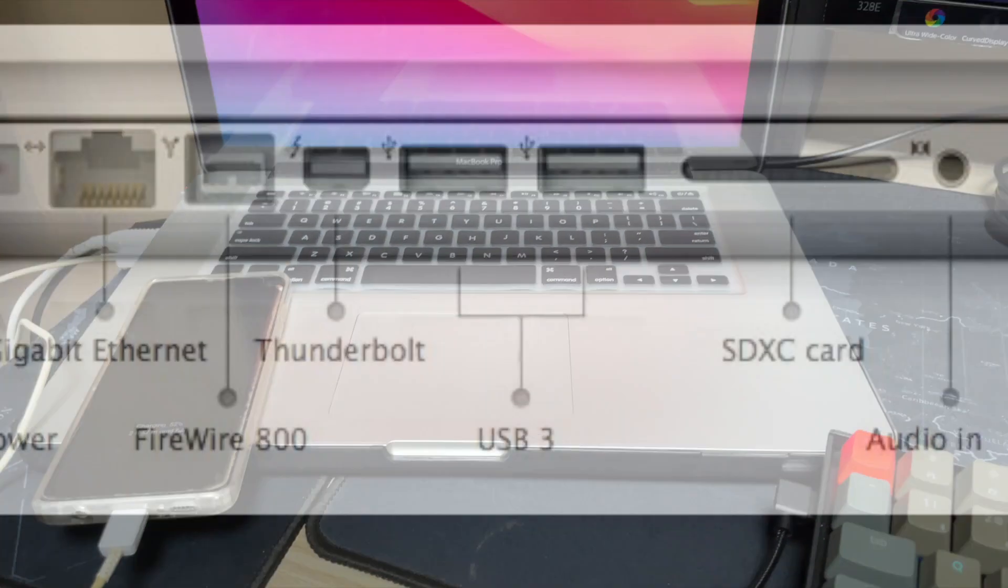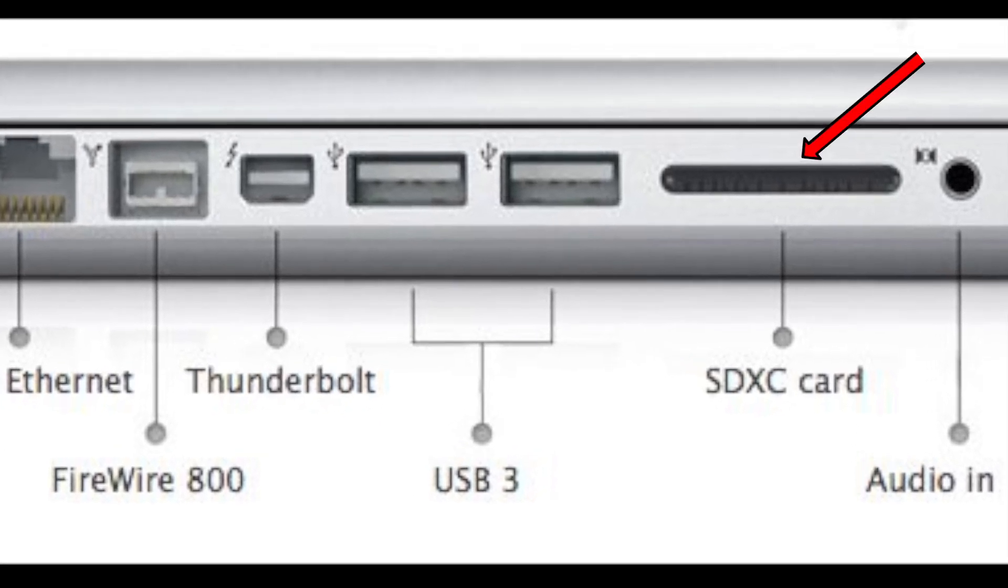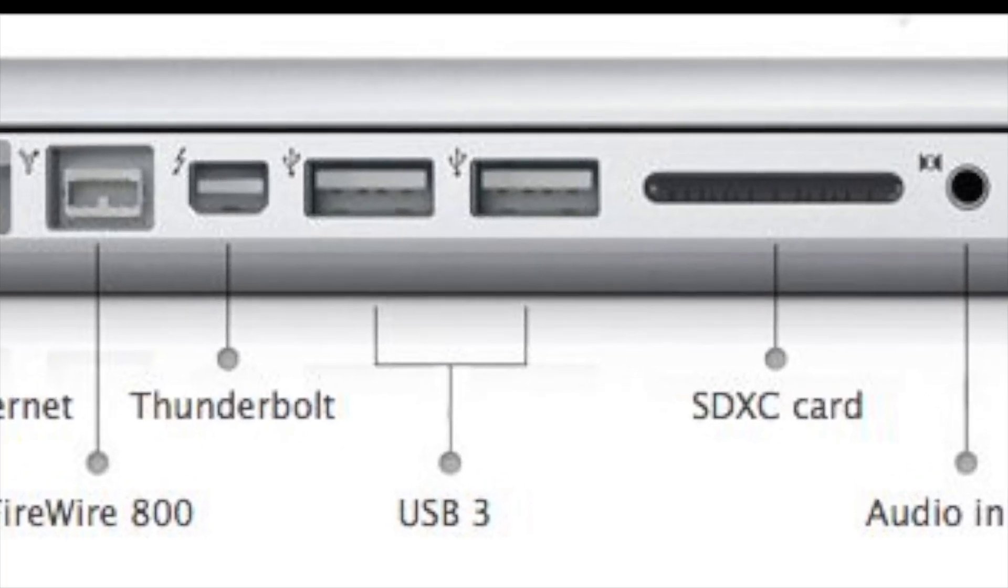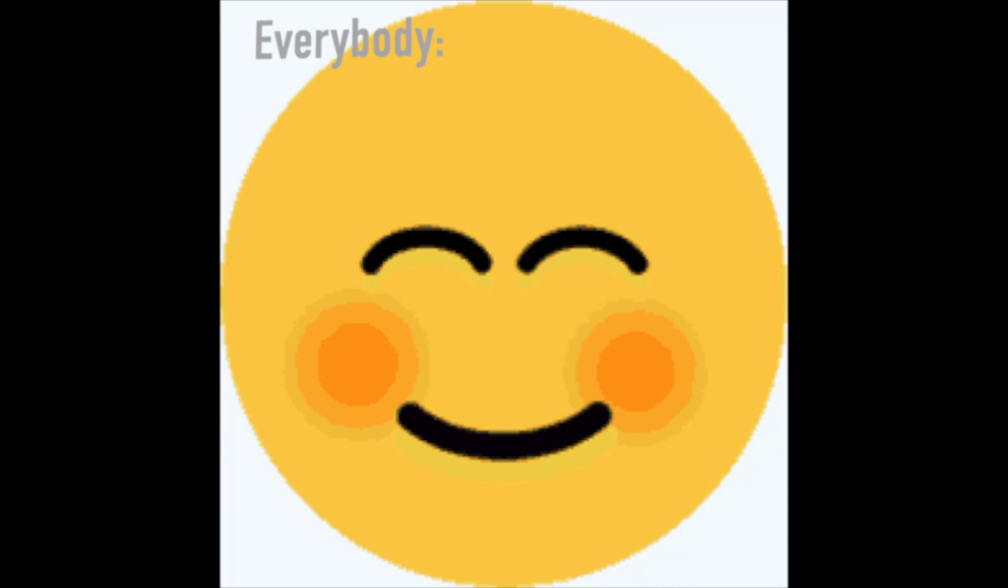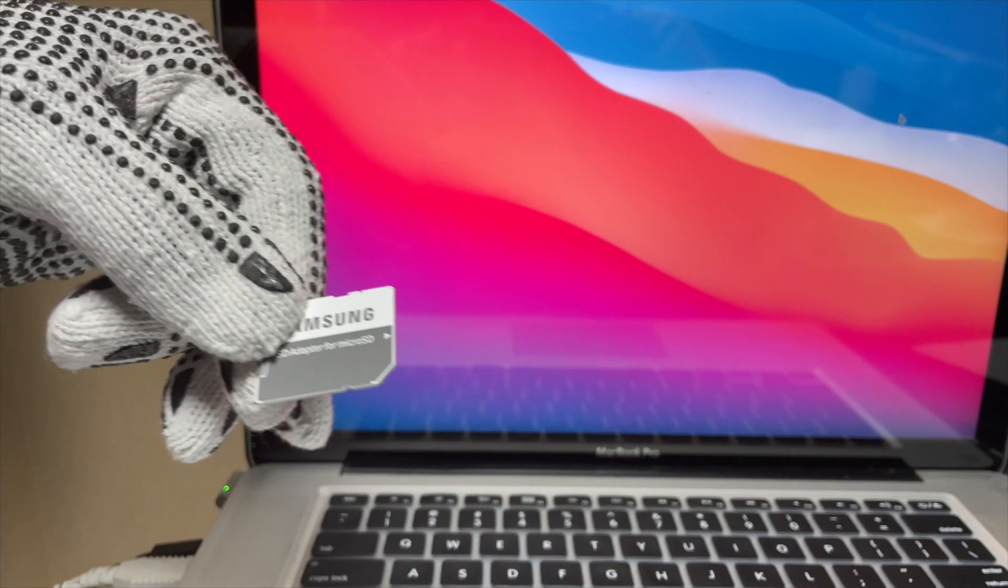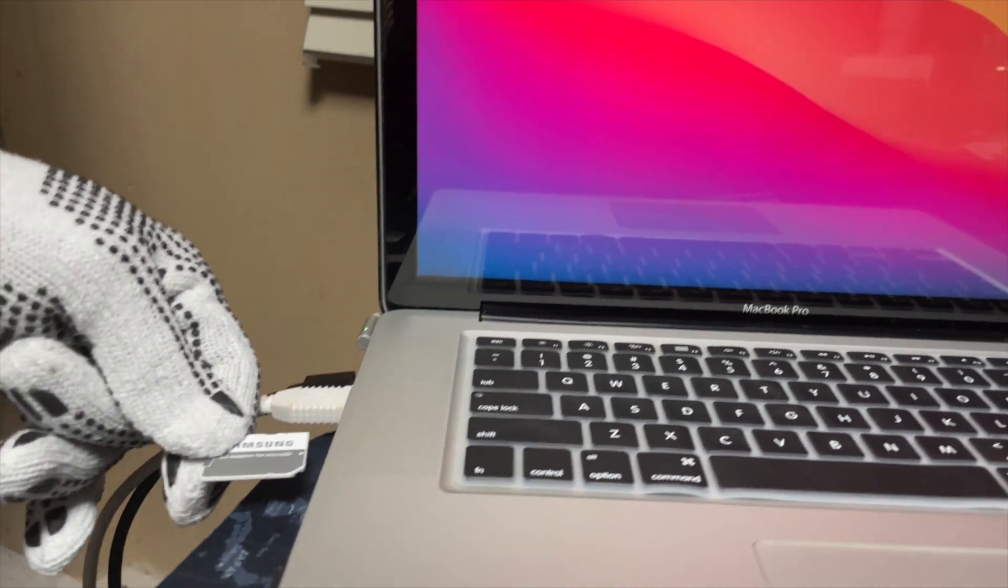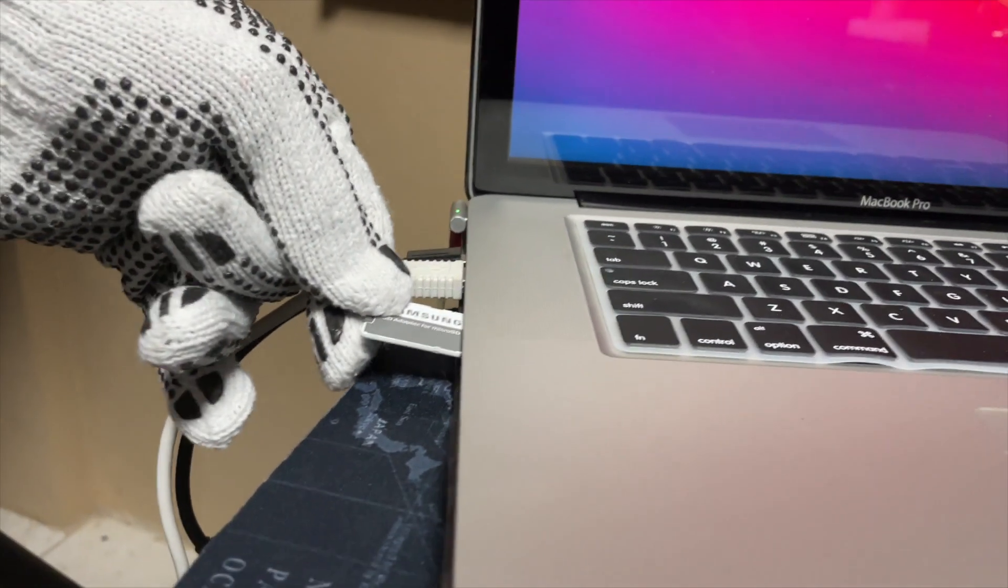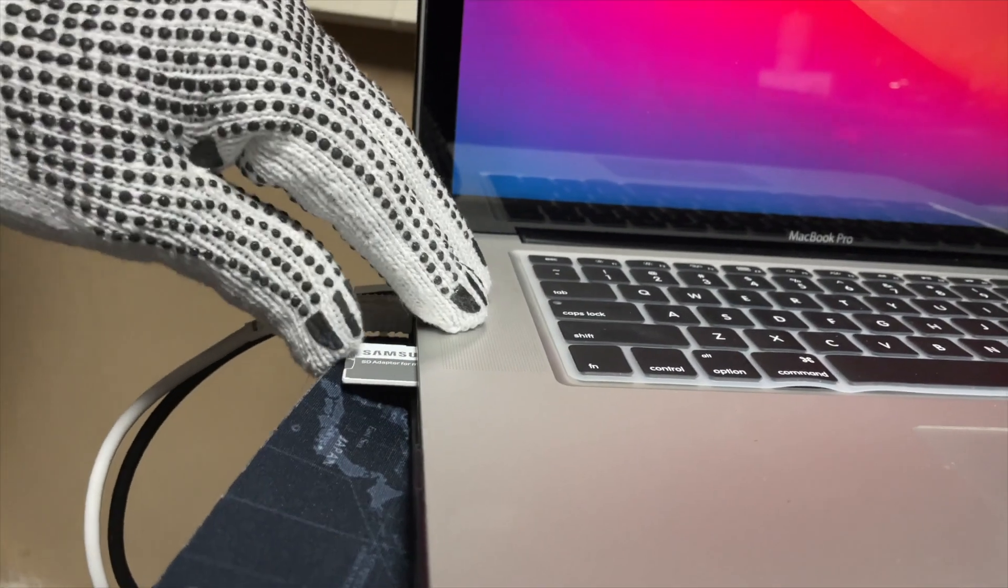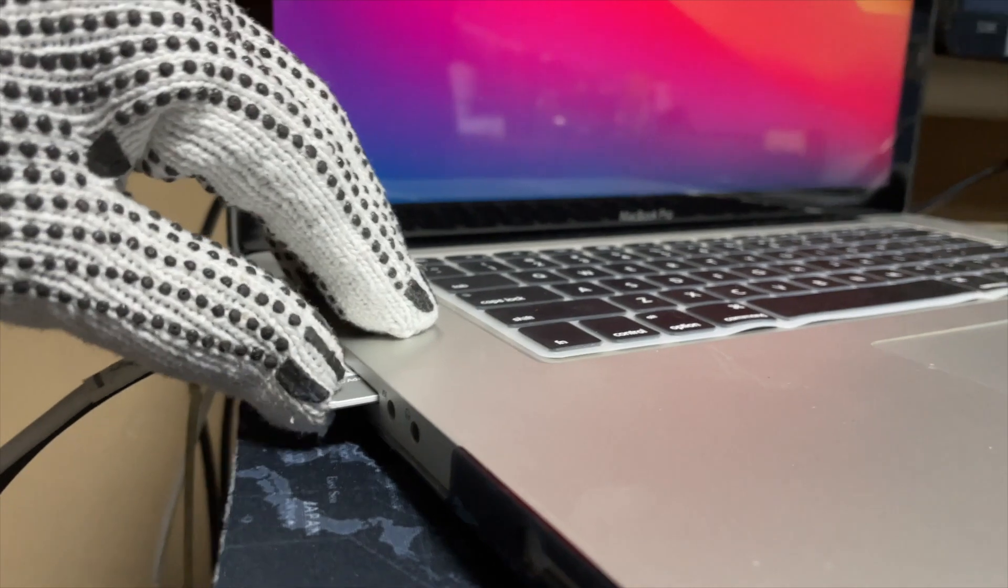The other slot we have is the SD card slot. Everybody enjoys having an SD card slot on their computer. This allows you to plug your SD card in your computer and transfer files from your camera for example quickly on the fly.